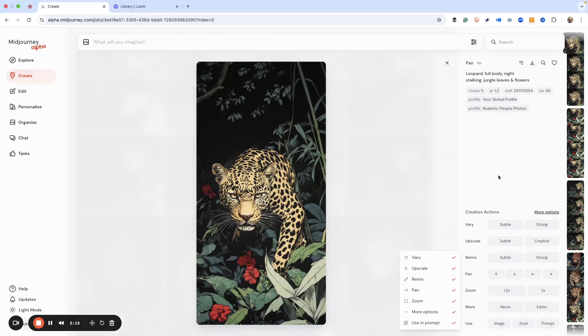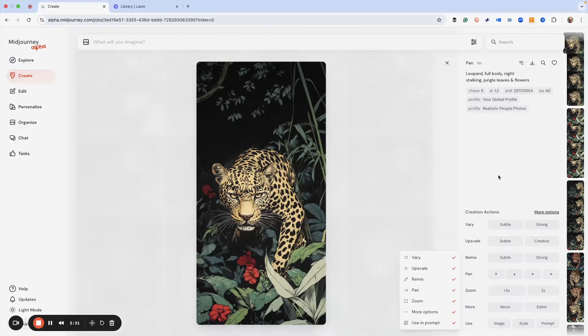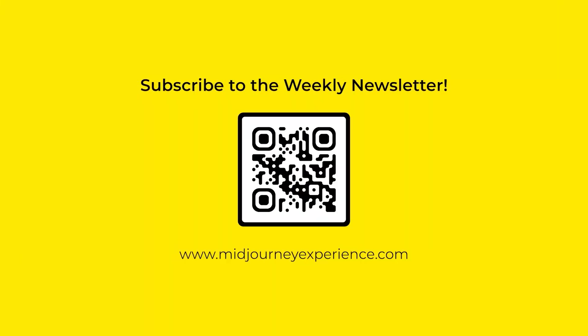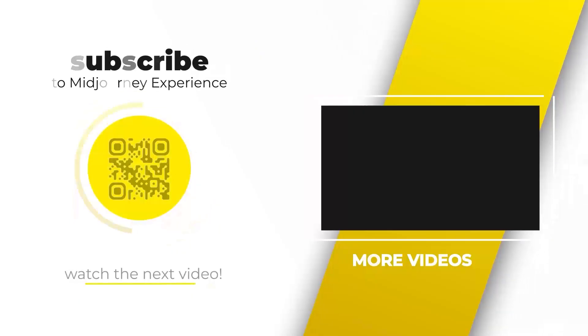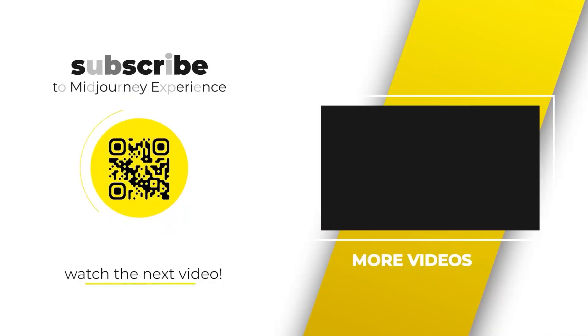So, anyway, thanks for watching the video. If you've got any questions, please be sure to leave some in the comments. We'd love for you to subscribe to the MidJourney Experience newsletter. This gets delivered to your inbox every single week for only $12 a month. Thanks for watching. Talk to you guys soon. Bye.